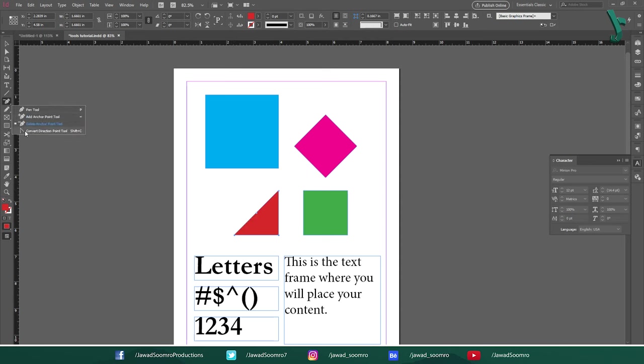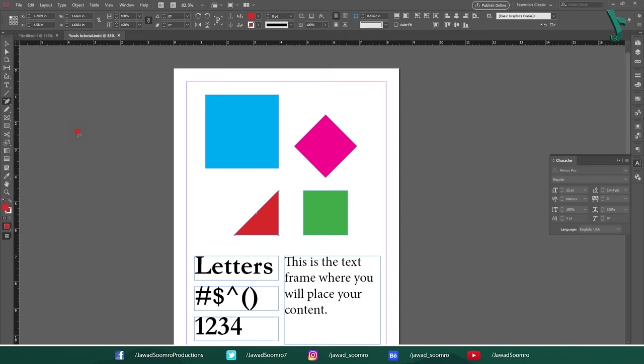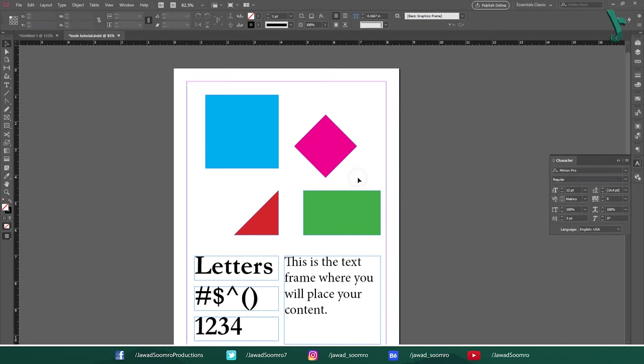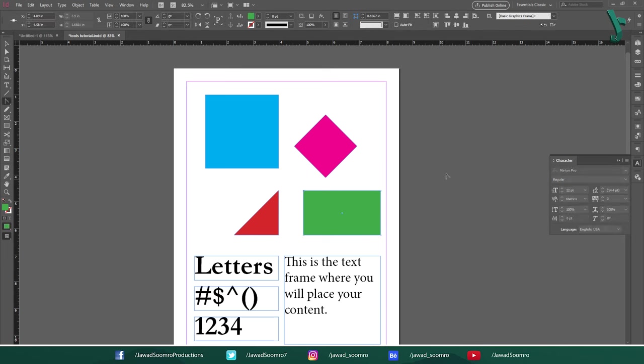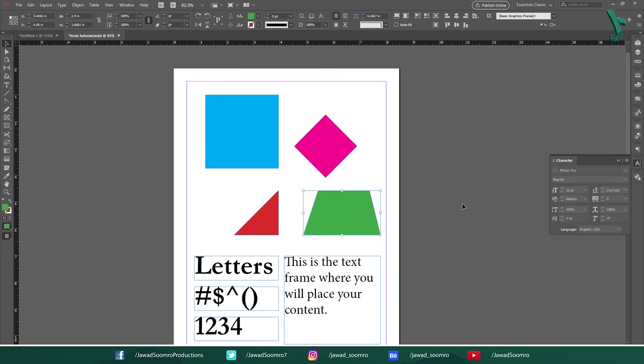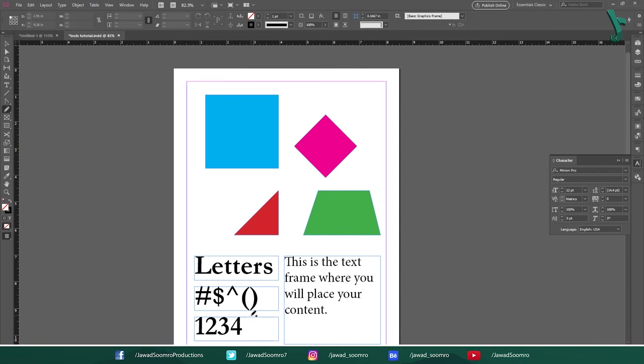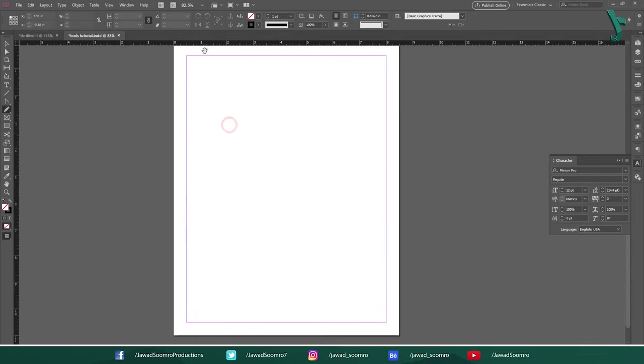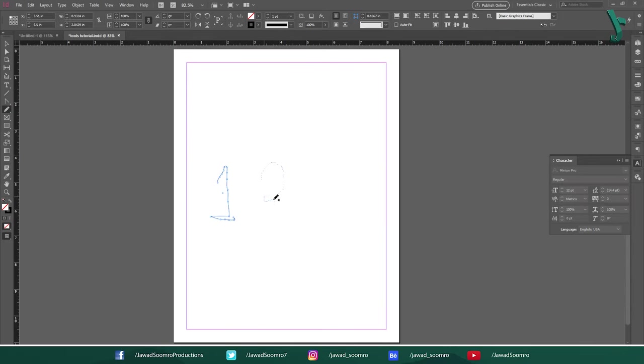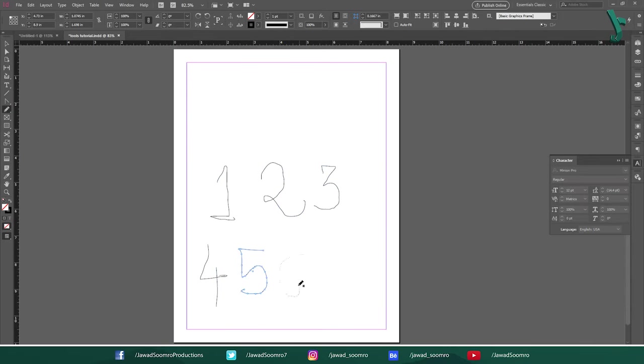Next tool is Convert Direction Point tool. Shortcut key is Shift C. Use this tool to move the anchor points. You can transform this rectangle into trapezium just by moving these anchor points with this tool. Next tool is Pencil tool. Shortcut key is N. Use this tool to draw the open and close path on the page. It feels like you are actually drawing with a pencil on a paper.